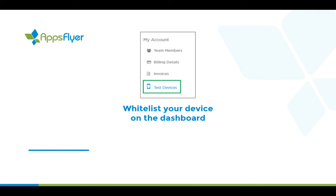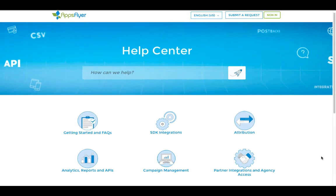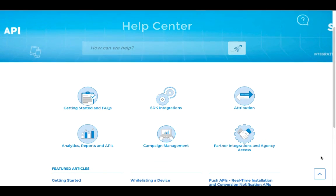Remember, these values are added to your account's whitelist page. Make sure you run the test app on a whitelisted device, otherwise you will not receive a non-organic install. For more information on whitelisting, please refer to the articles in the AppsFlyer Help Center.